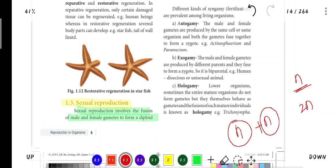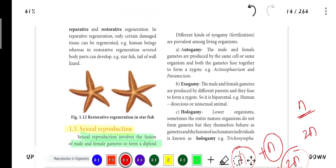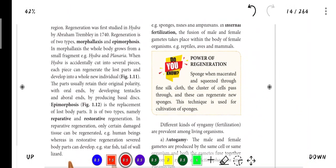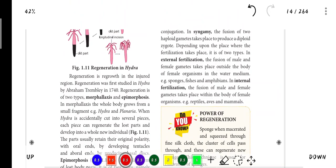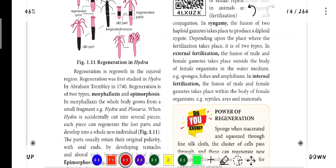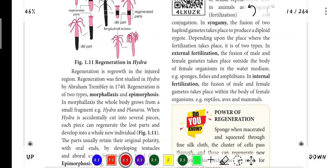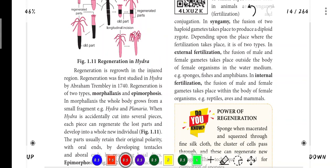N gametes (haploid) fuse to form a 2N diploid zygote - that is known as fertilization. Sexual reproduction involves the fusion of male and female gametes to form a diploid zygote. This is fertilization. Syngamy is the same thing - haploid gametes fuse to form a diploid zygote.